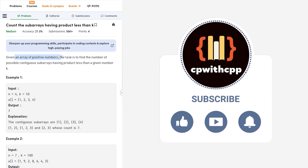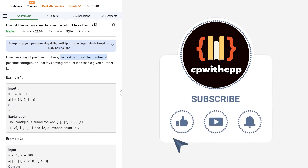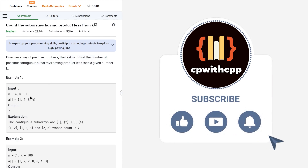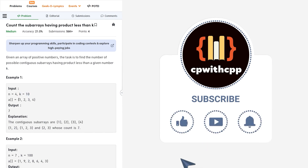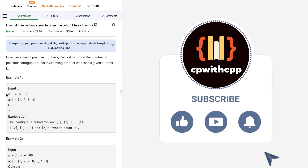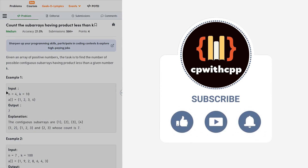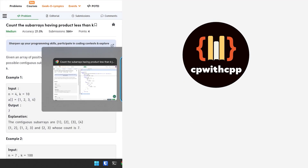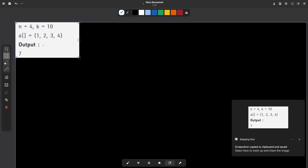This particular problem says that we have been given an array of positive integers and we have to find the number of possible contiguous subarrays having product less than the given number k. So we have to find the number of subarrays in which the product of all the numbers is less than k.